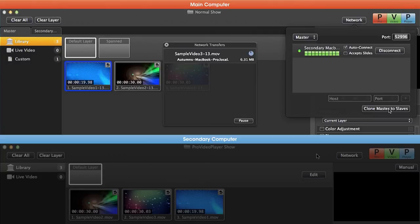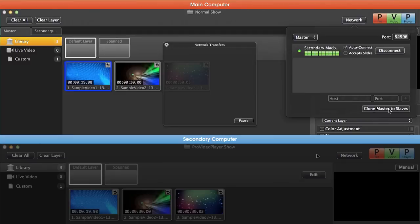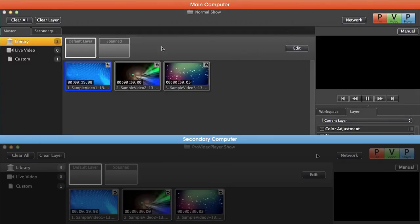Now not only is it going to clone all of this content to our slave machine, it's also going to again clone all of those layers, targets, and output arrangements. So let's see what happened. So we'll close this out.